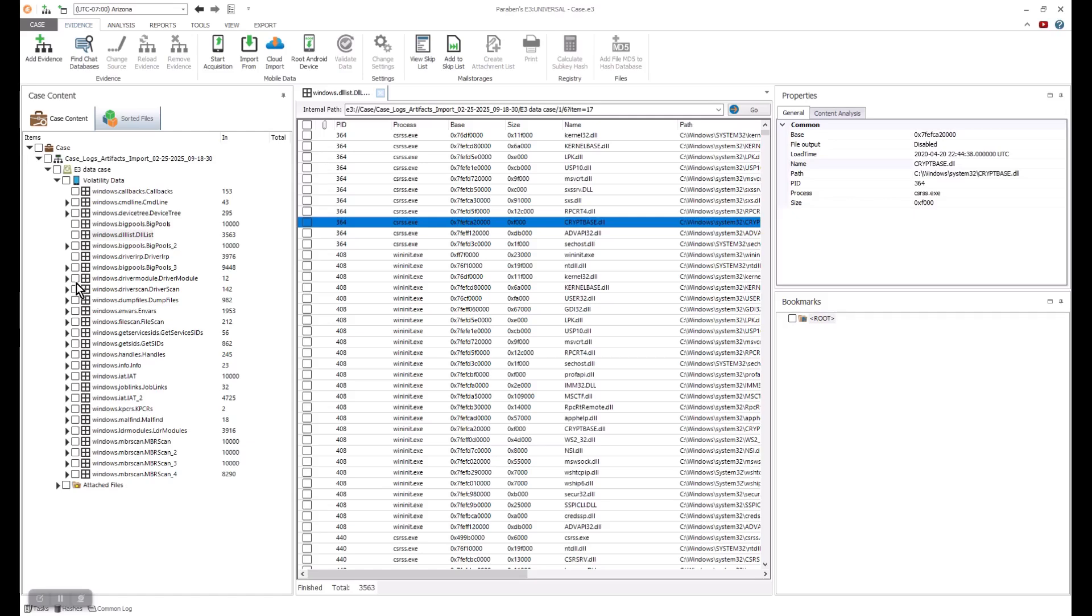If we keep looking through our memory dump, we can also see the user32 crypto base. Now, let's look at the Windows environment variables and the driver modules.